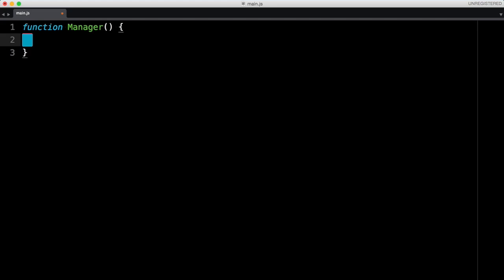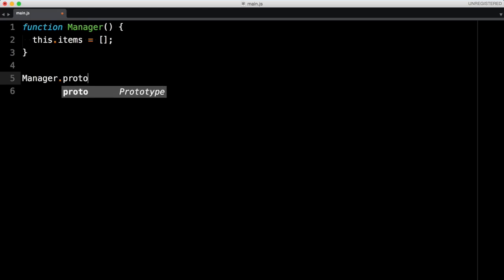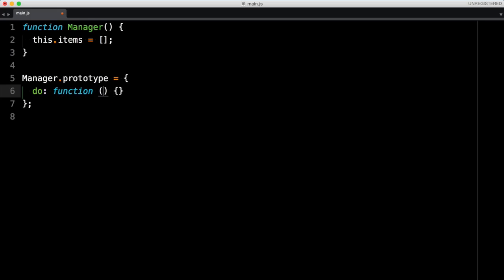So you always call the methods through this manager. Let's create this manager first. We define a function called Manager, and it's going to have some items — we'll start with an empty array. We need to define a particular method on Manager called 'do'. Whenever we want to call something, we say 'manager do this' or 'manager do that', and we define this on the prototype of Manager.